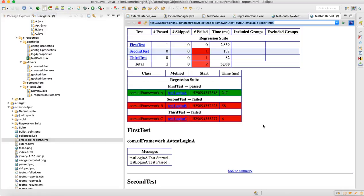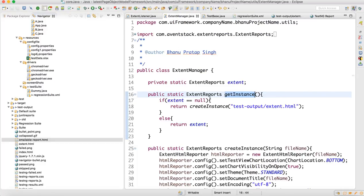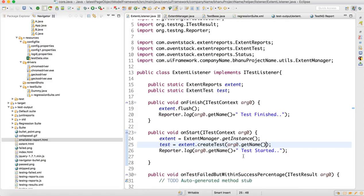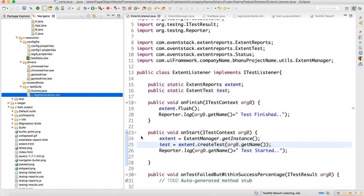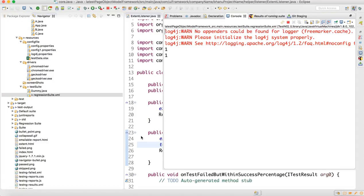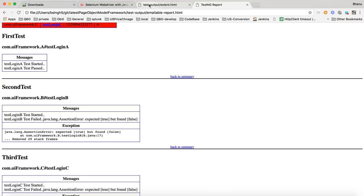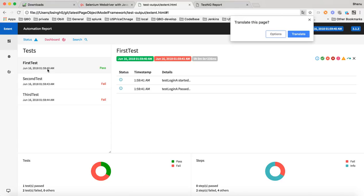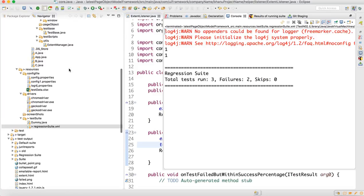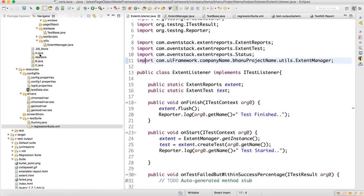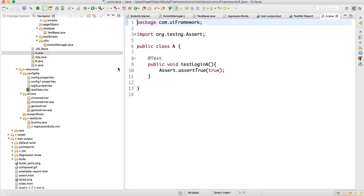We modified the extent listener to use the correct name. Now let's run the suite again and refresh. You can see first test, second test, and third test — now getting the proper name. When you go inside, the class names show as A, B, and C.